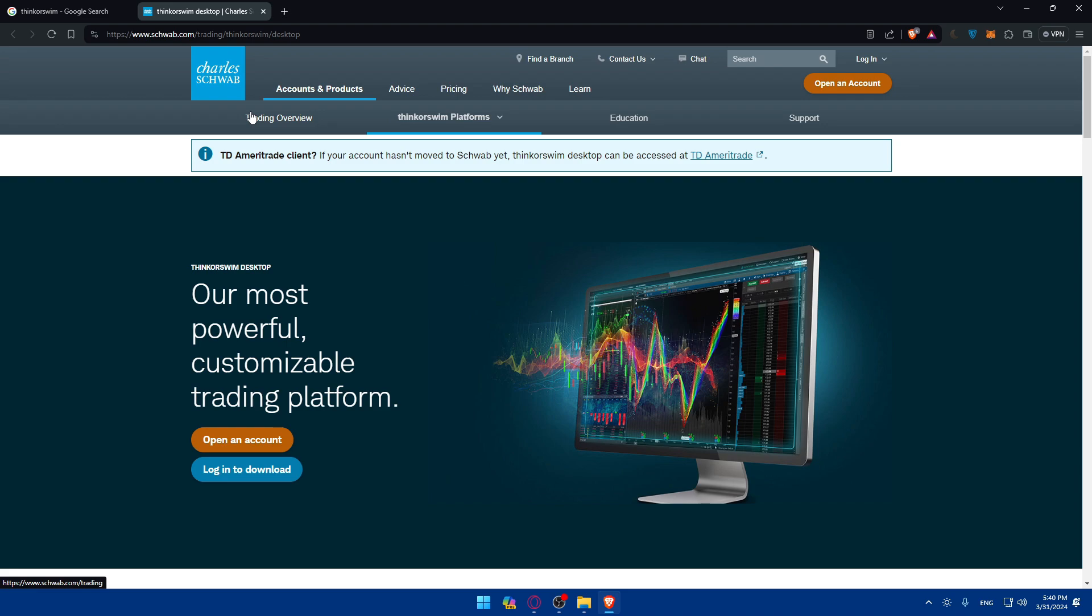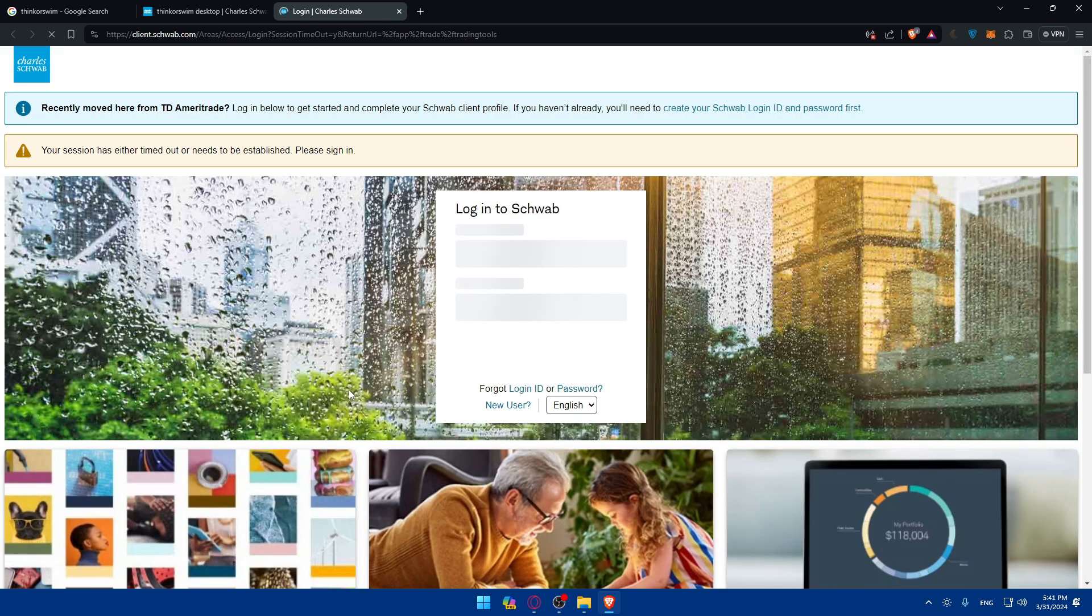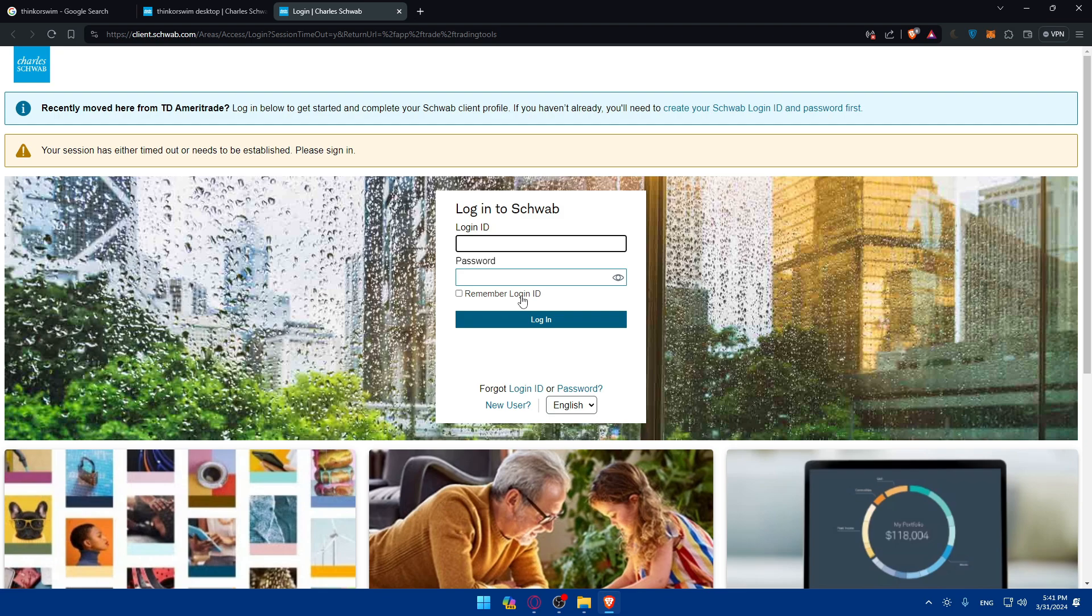Basically you'll have to go and log in into your account. Whatever it is, it seems like it's on Charles Schwab at the moment. You'll have to log in to download the platform which is Thinkorswim desktop to start or to have access to the commodities markets.